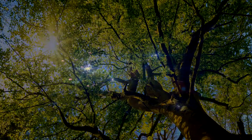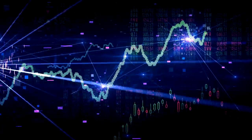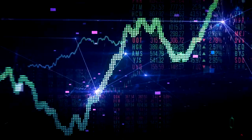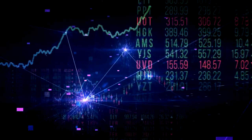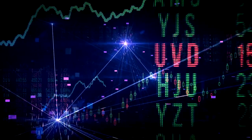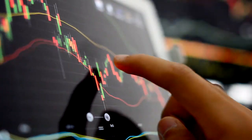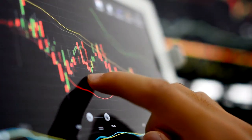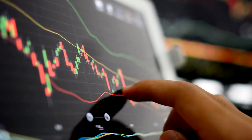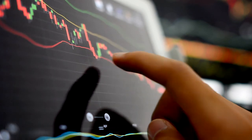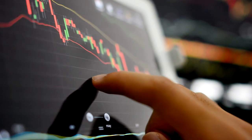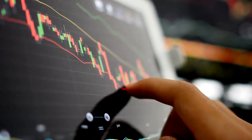Fractals also form in the price charts of financial markets, at all degrees of trend, in both up and down trends. In fact, without knowing the time or price labels, you can't tell if you're looking at a two-minute chart, a daily chart, or a yearly one.